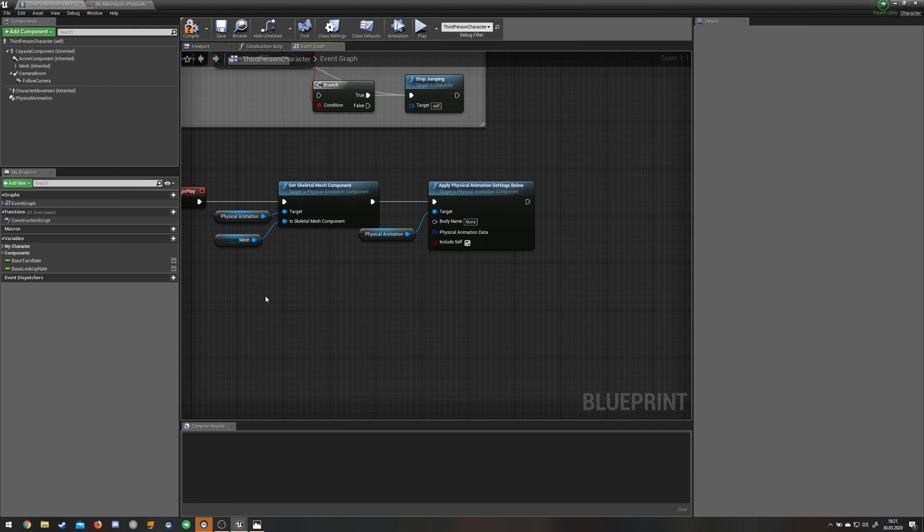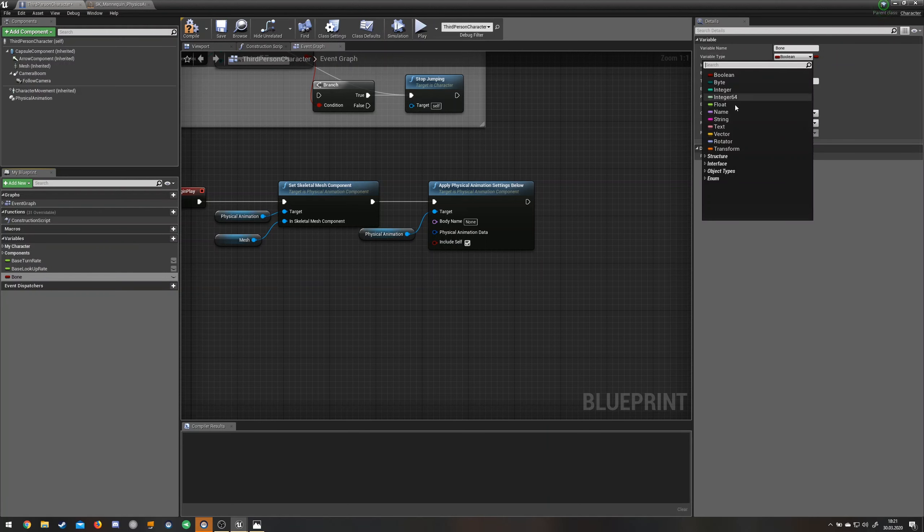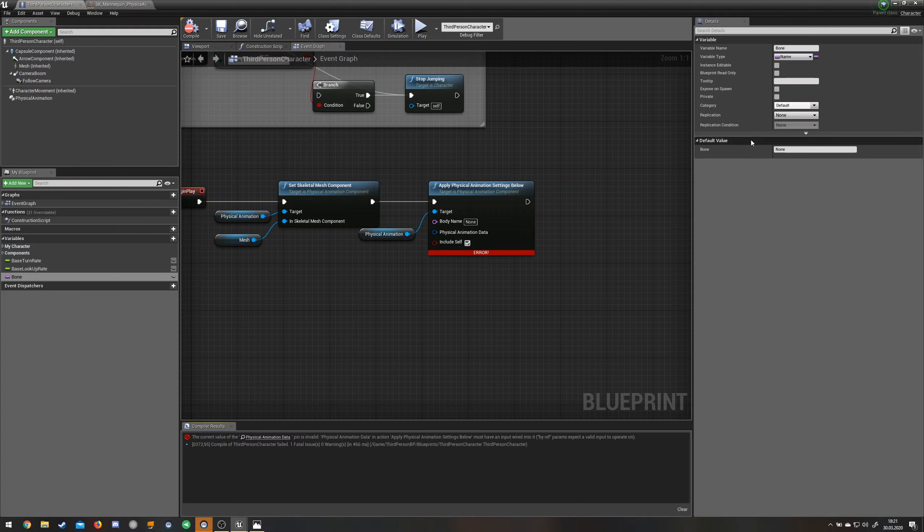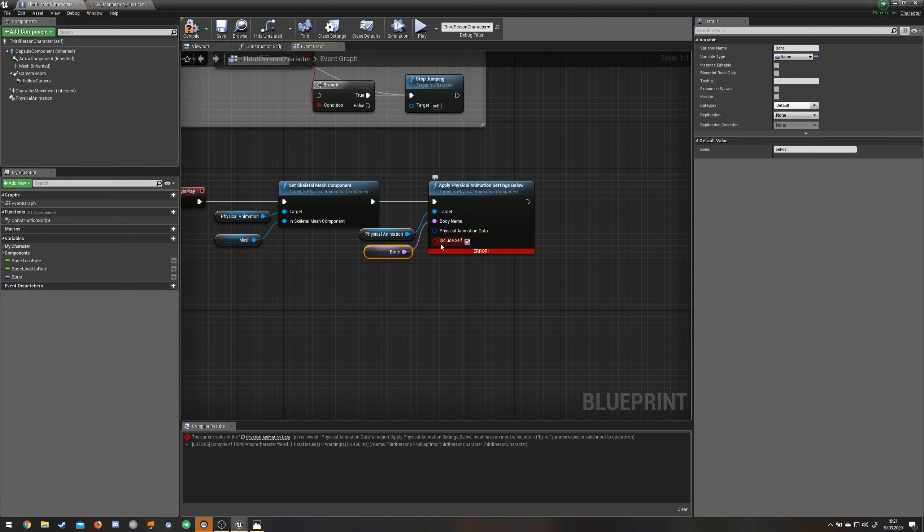You could type it in here or you can just add a variable and call it bone, for example. Change it to name and just compile this real quick. Then you can change the default value to pelvis, drag it in here, get bone, and just connect it.